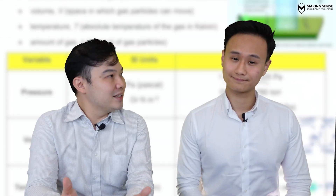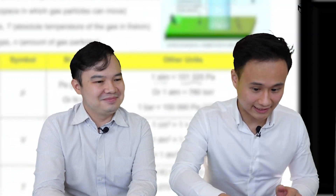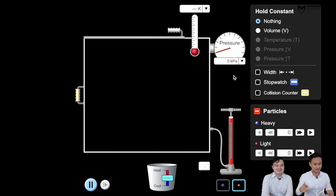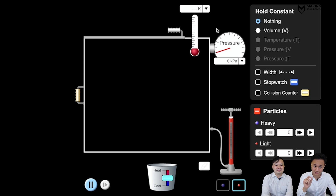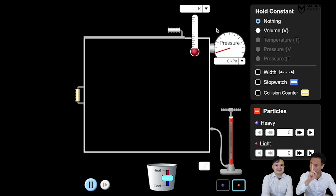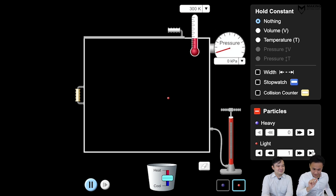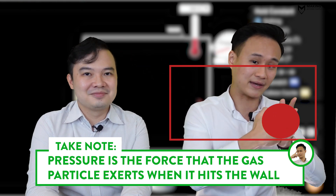In the chemistry sense, here is an empty box with a pressure gauge showing zero pascals — the SI unit for pressure. Notice what happens when I introduce one gas particle into the box. When the particle hits the wall of the container, the pressure goes up. Watch — bam! The pressure went up to 12 kilopascals. So pressure is the force that a gas particle exerts when it hits the wall.